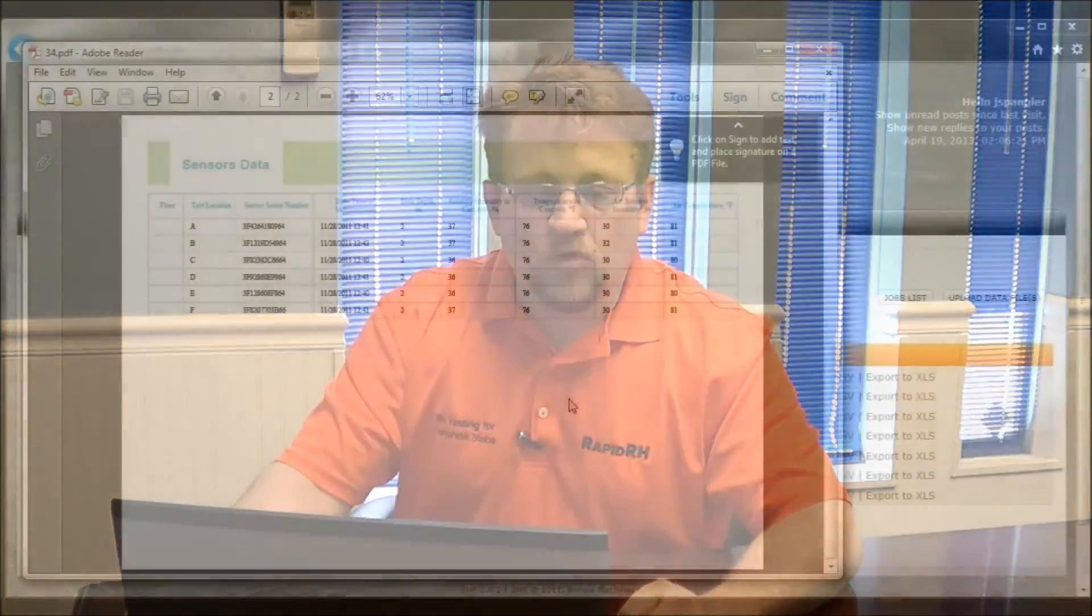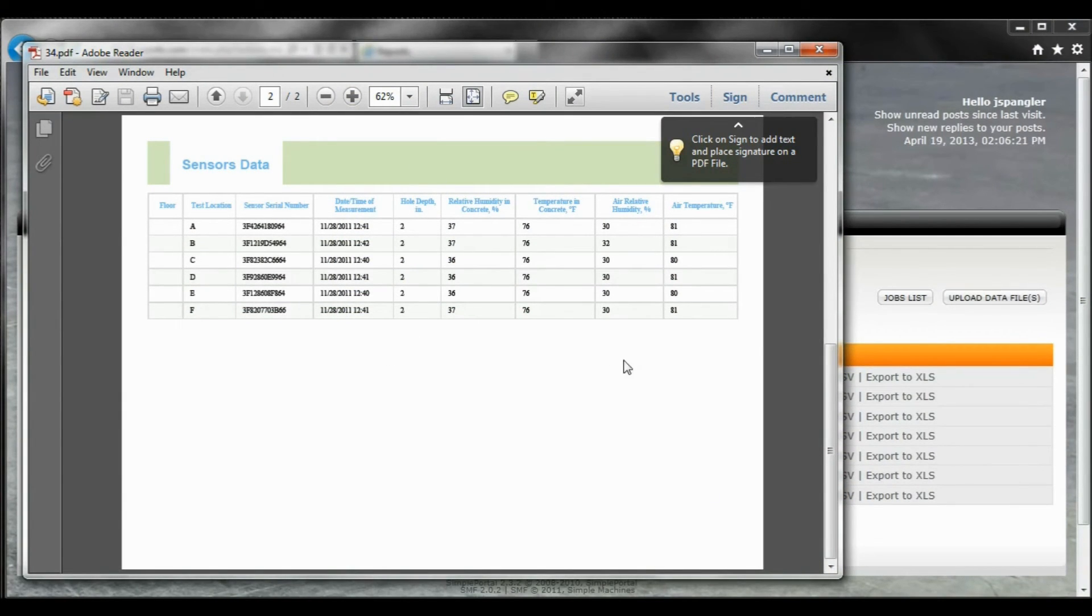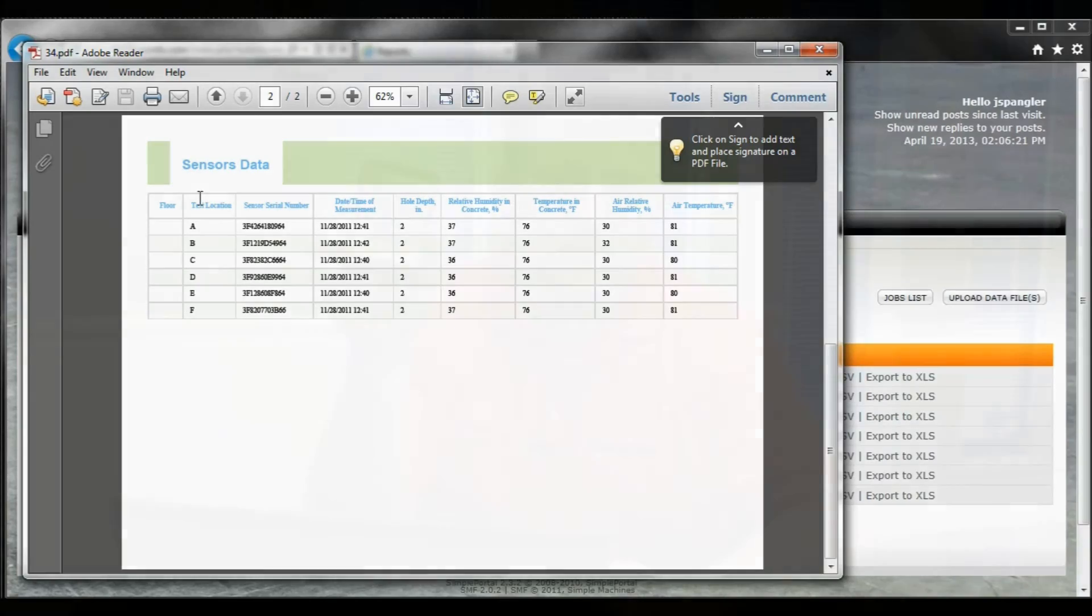One last piece of advice is that prior to doing any kind of uploads, what you need to know is that you need to have the hole depth, the test location, and those have to be done manually in the Datamaster prior to uploading. You'll find that there'll be an error if you're missing those two pieces of information because they're actually required by the ASTM F2170-11 standard.